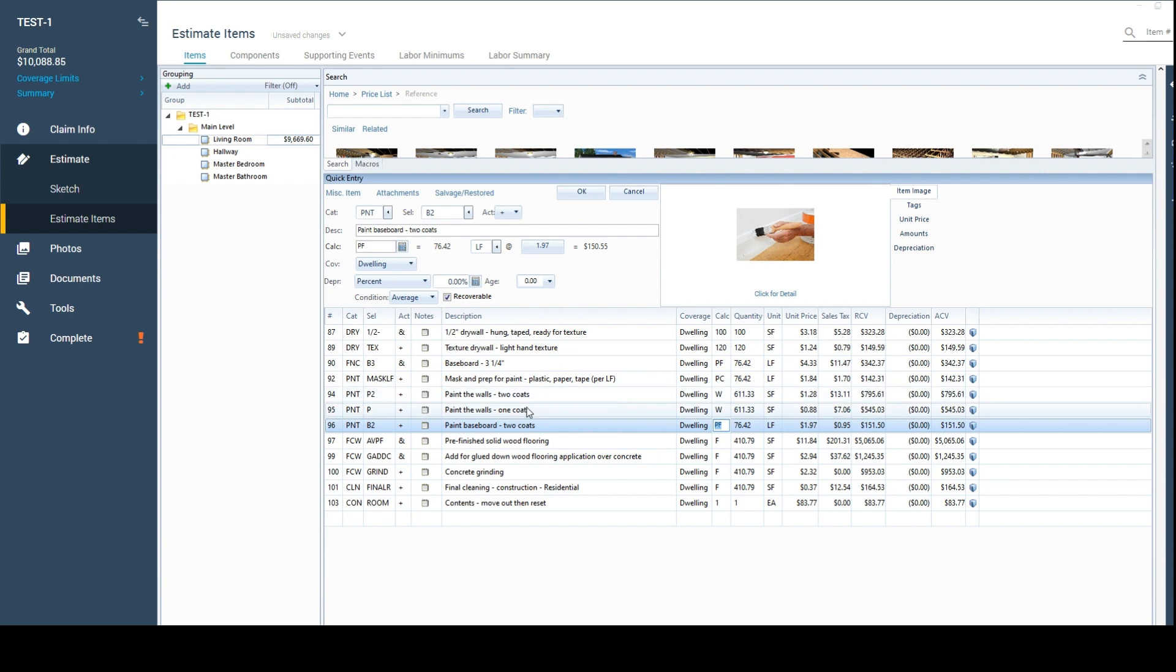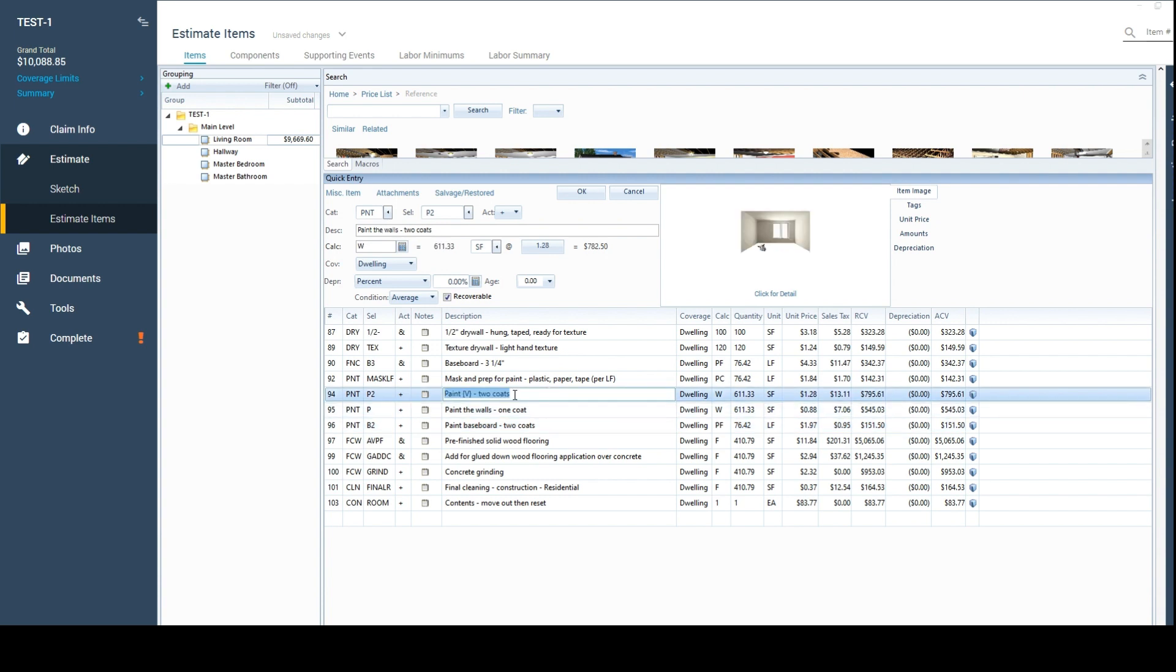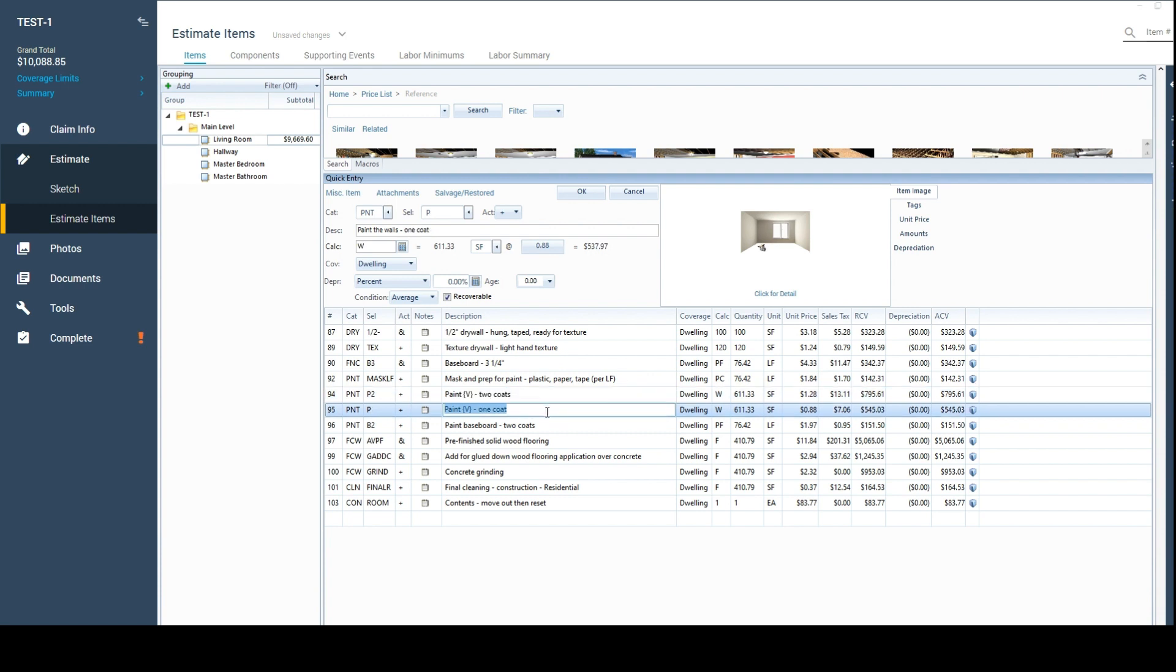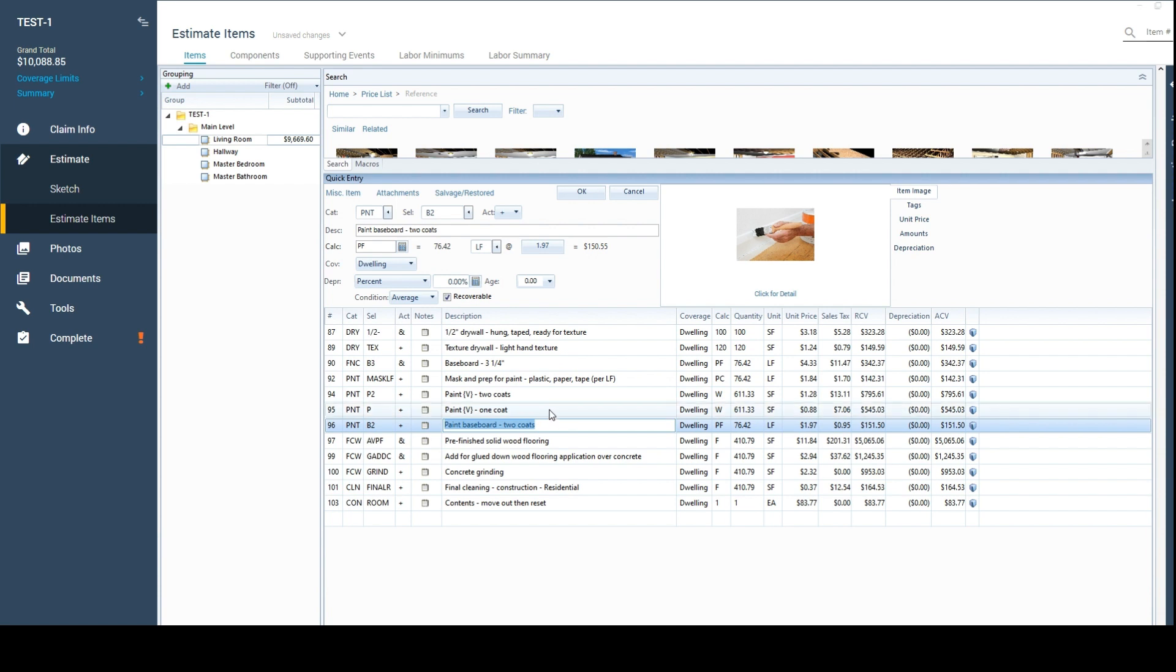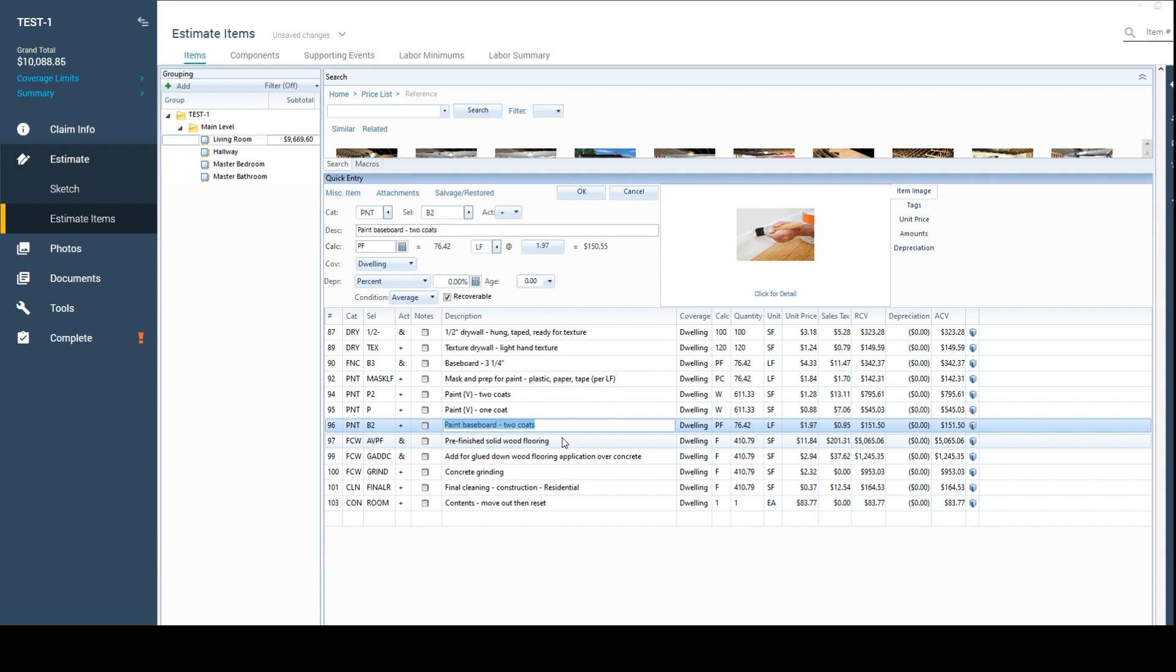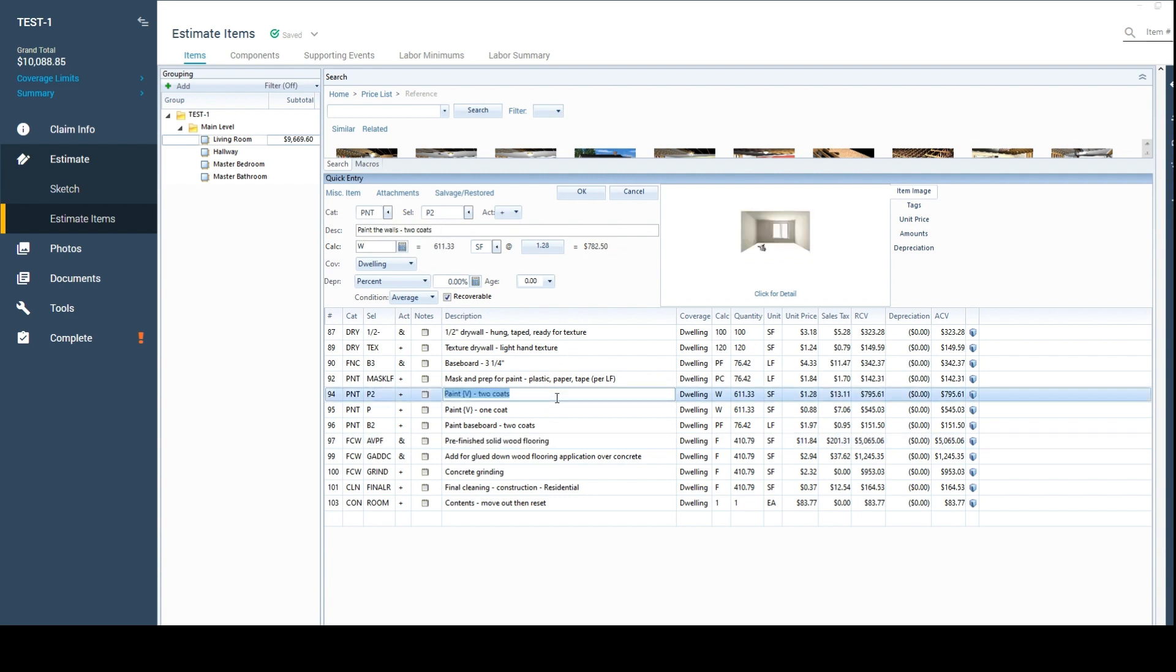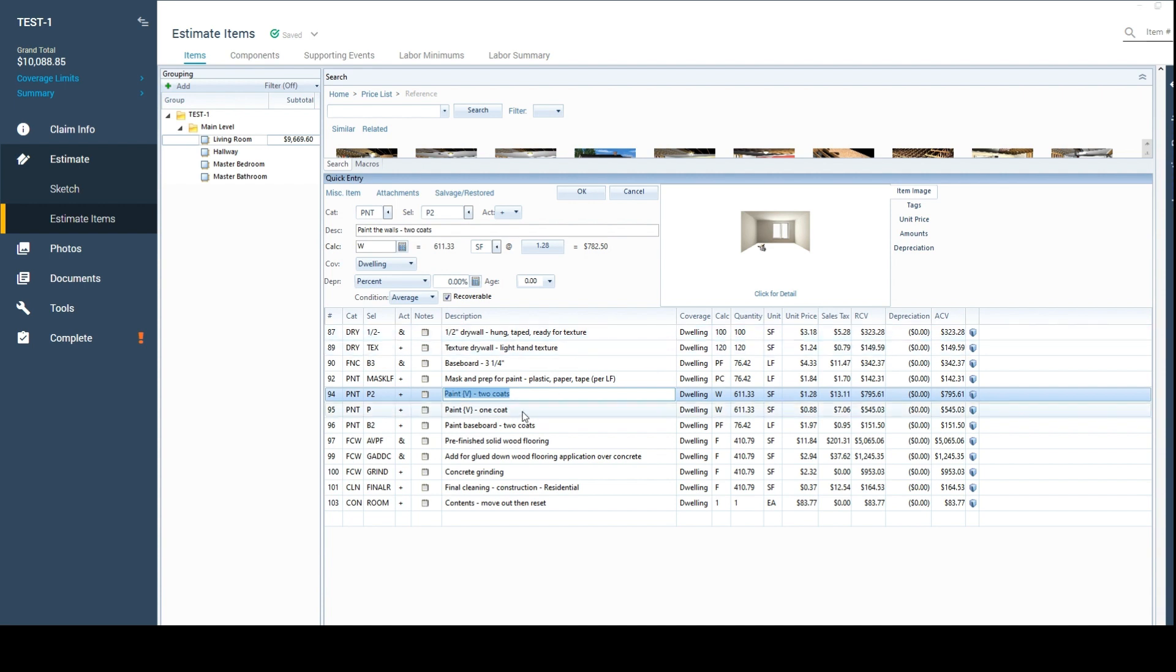Two coats and one coat. Something that you may not know, depending on how long you've been doing this. Typically insurance companies, they are going to approve two coats for new drywall, and if it's continuous paint then they're just going to approve one coat. I have a hundred reasons why that's not a great practice, but it's not the practice I created, it's just the life we live in.